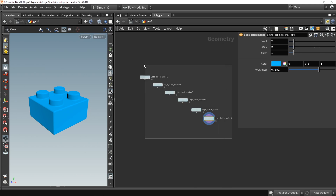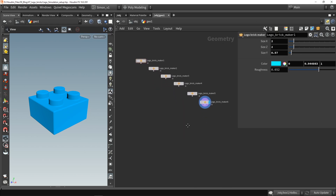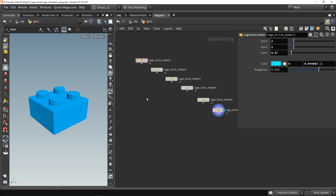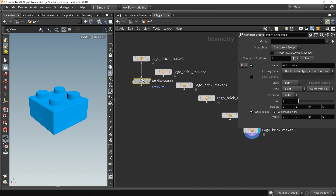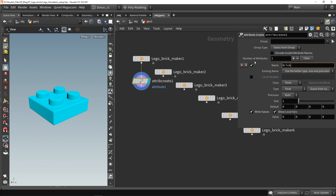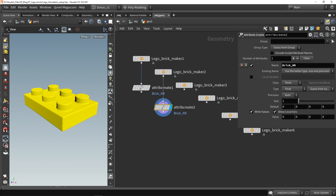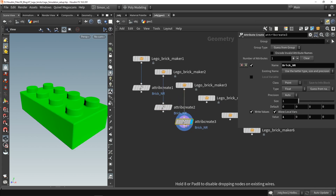I want to use these in a simulation. What I will also do is store an attribute on each of them that has a number. I'm going to create an attribute and call it 'brick number'. The default value I'm going to start with is zero. Then I'll simply copy this, and this one is number one. I'm going to repeat this for the other ones as well.